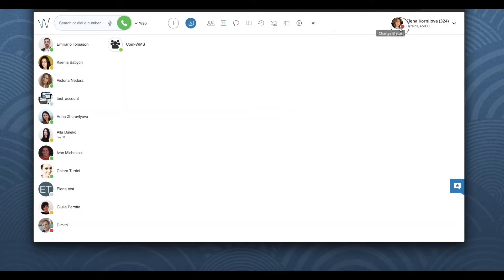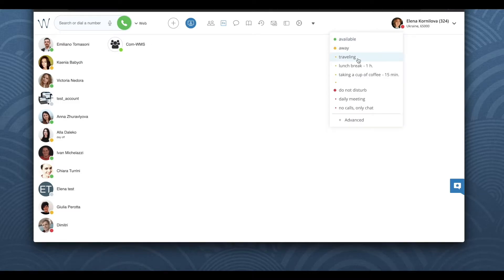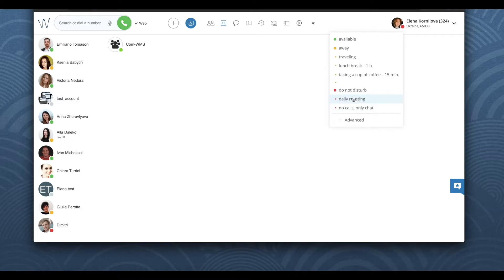In this video, I will show you how you can easily use custom statuses for repetitive activities, like lunch breaks, daily meetings, etc. And it takes me just one click to apply this custom user status.